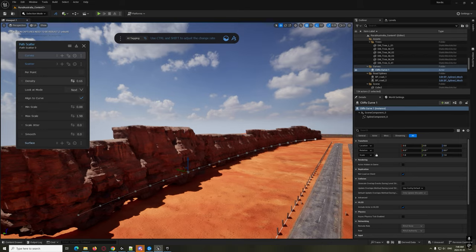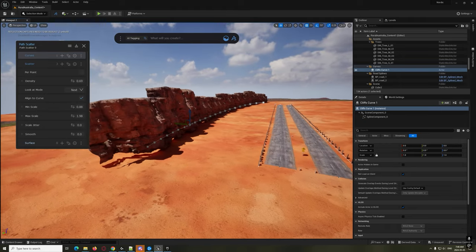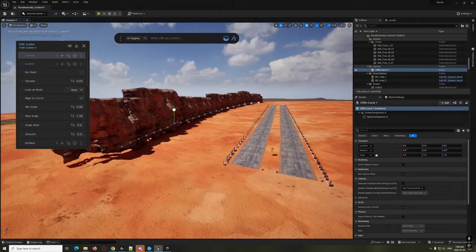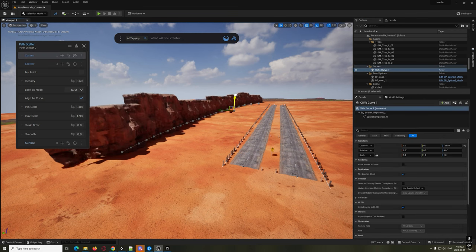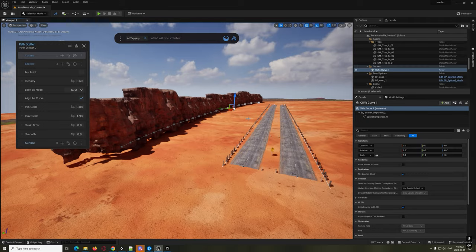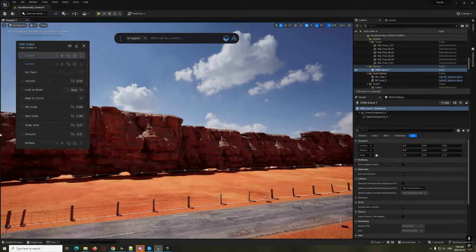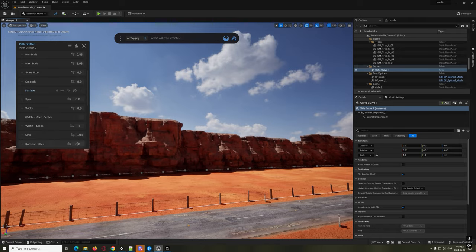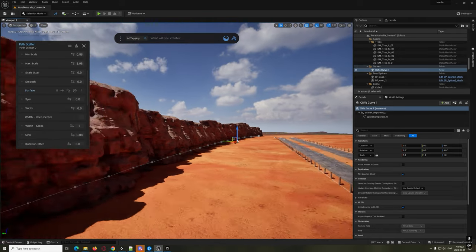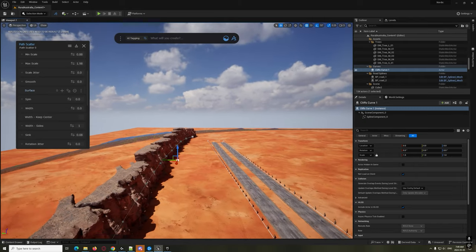Let's up the density a bit - that's really, really good. We can grab the whole curve and move it, or we can use the sink setting to sink the cliffs down into the ground a bit. That's looking really, really good right there. Excellent.